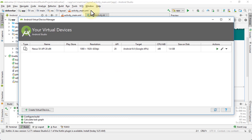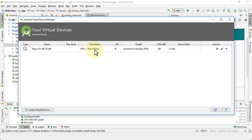The dialog lists all of the virtual devices we have. By default, the Nexus 5X with API 28 is the one we selected during our install of Android Studio, with a resolution of 1080 by 1920 at 420 DPI. The API is 28, which is Android P — Android 9 — with Google APIs. The available actions let you launch, edit, or create new virtual devices.